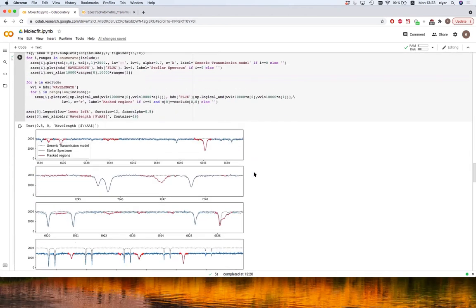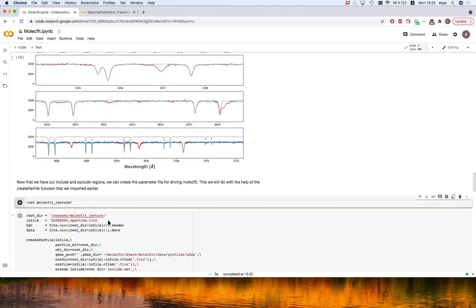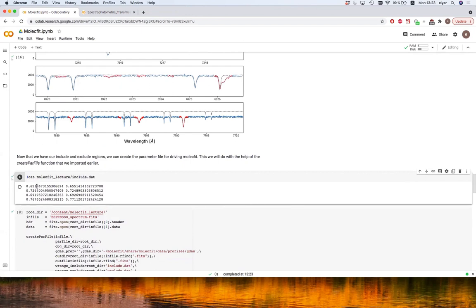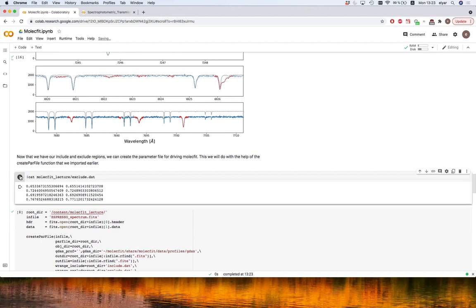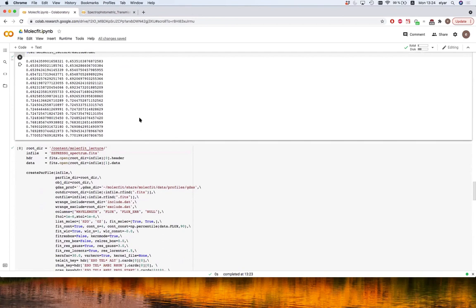In Google Colab you put an exclamation mark before terminal commands to leave Python and go to terminal. The include file is just an ASCII file with the start and end points of every include region — I've included two regions for O2 and two for water, though in real science I would include many more. The exclude regions outside of the include regions are simply ignored by Molecfit. So that's how we select the exclude and include regions — the hardest part is done.